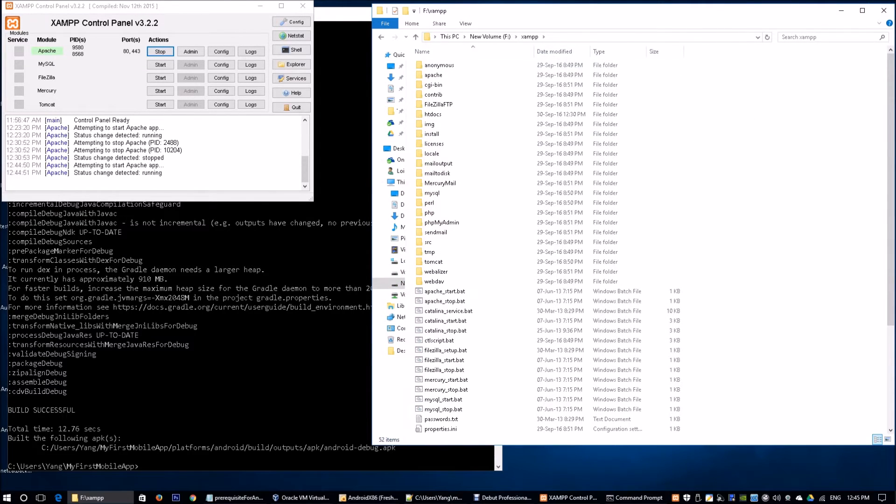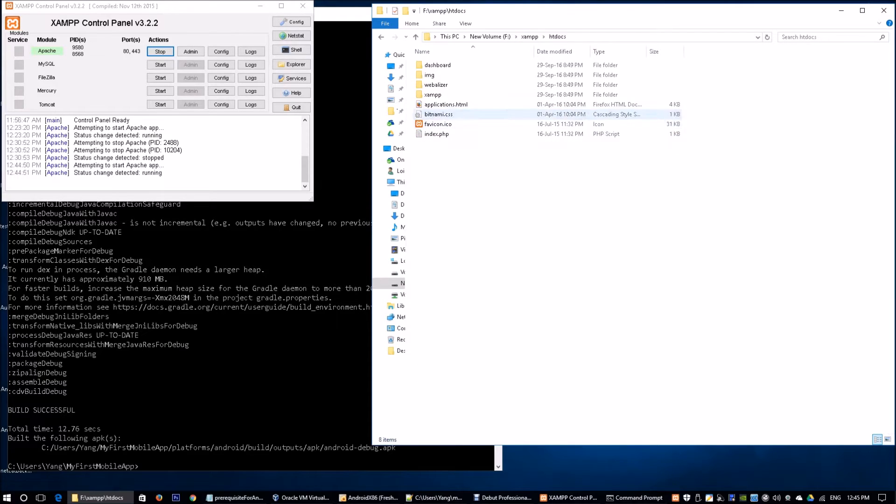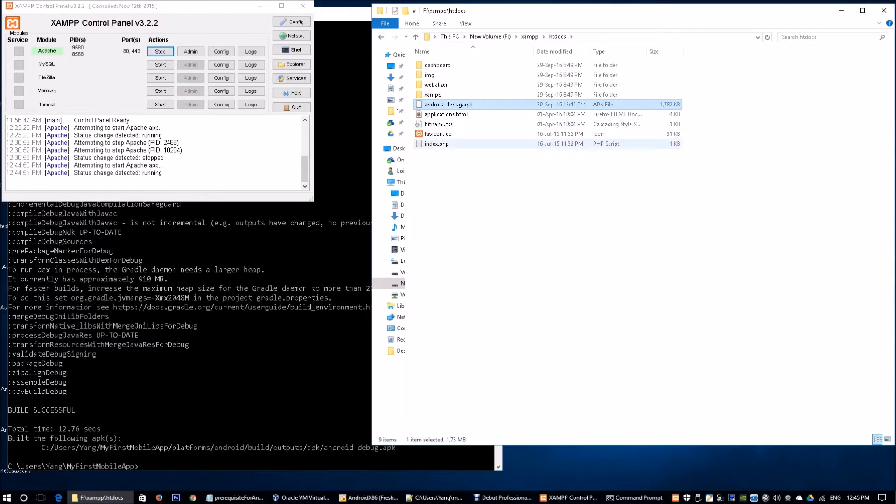I have XAMPP running, which holds the Apache web server. I'm going to go to htdocs and paste the android-debug.apk over here. We see that it's less than 2 megabytes in size.